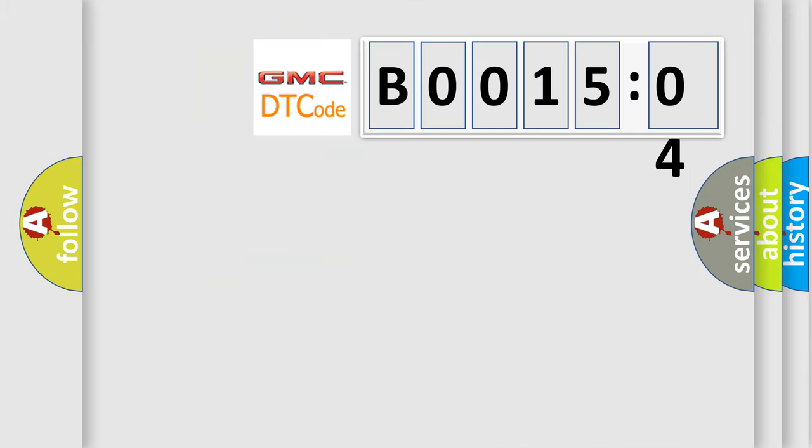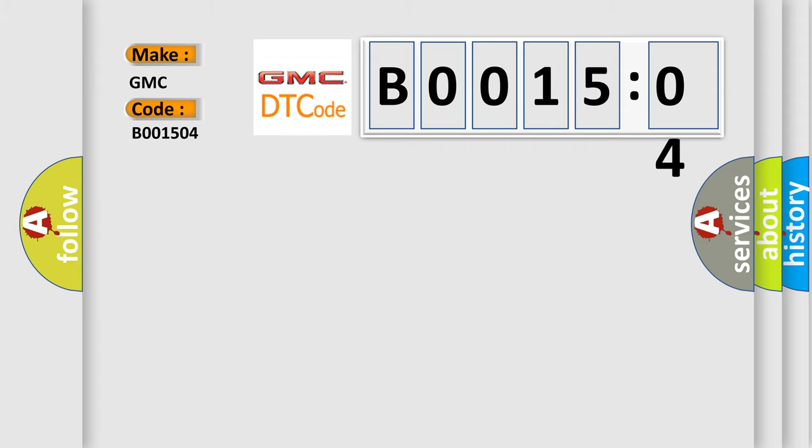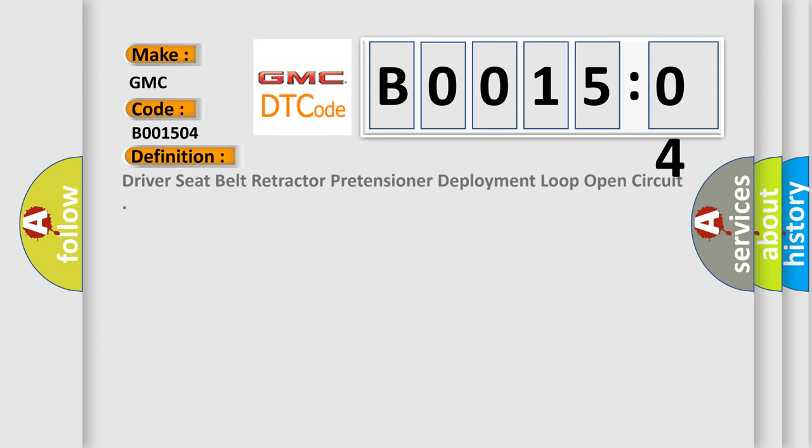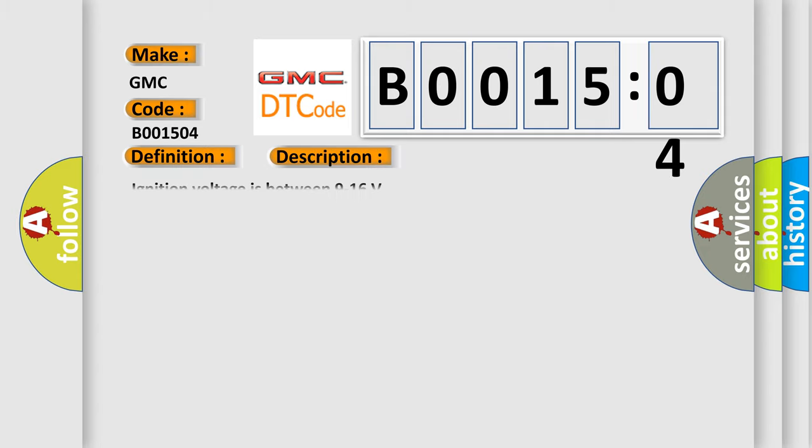So, what does the diagnostic trouble code B001504 interpret specifically for GMC car manufacturers? The basic definition is driver seat belt retractor pretensioner or deployment loop open circuit. And now this is a short description of this DTC code.